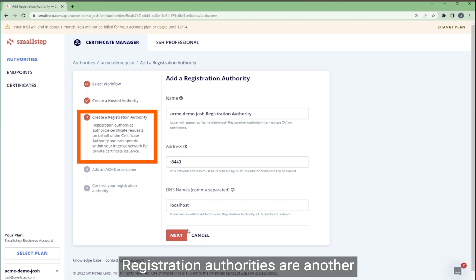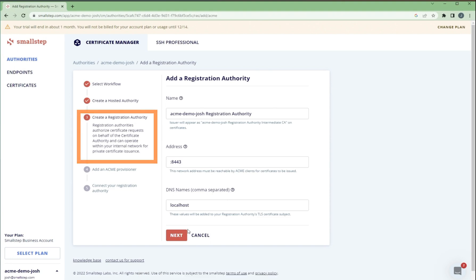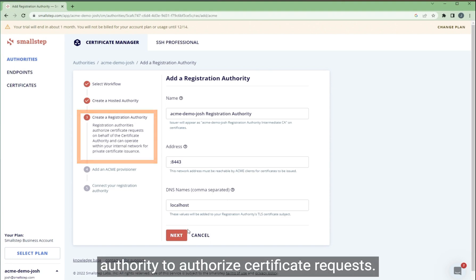Registration authorities are another key part of PKI infrastructure. They act on behalf of a certificate authority to authorize certificate requests.